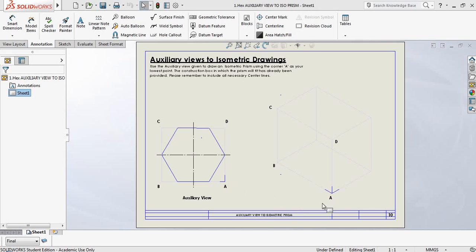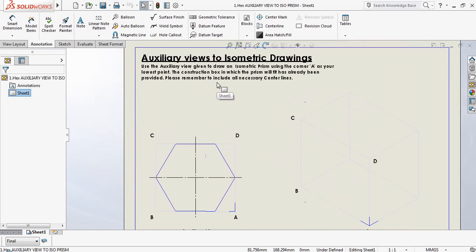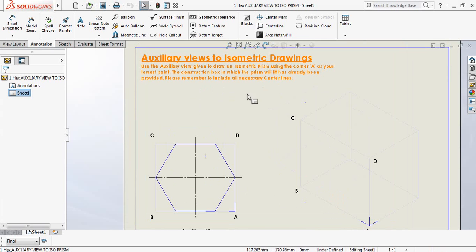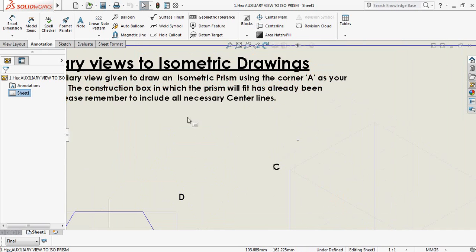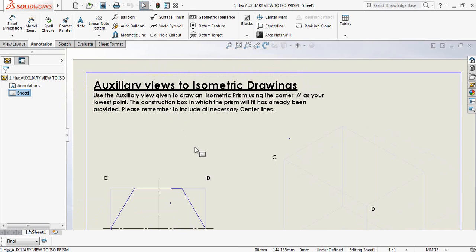You might notice that the bottom right-hand corner is labeled as A, and that is the lowest point of your isometric drawing. The instruction says: use the auxiliary view given to draw an isometric prism, using corner A as your lowest point. The construction box in which the prism will fit has already been provided. Please remember to include all necessary center lines.